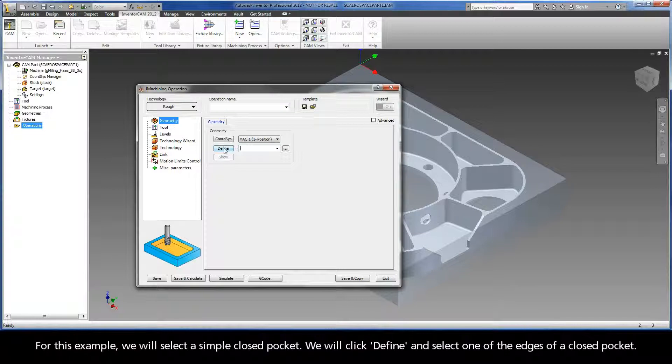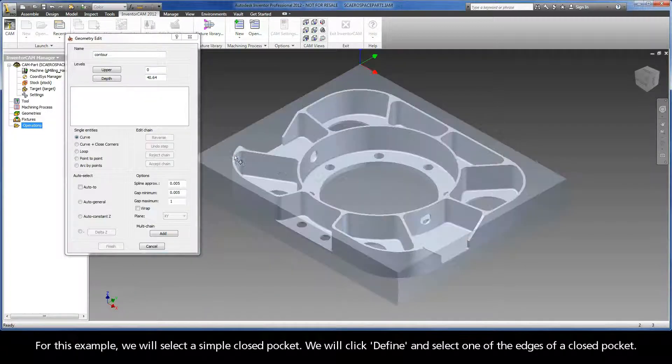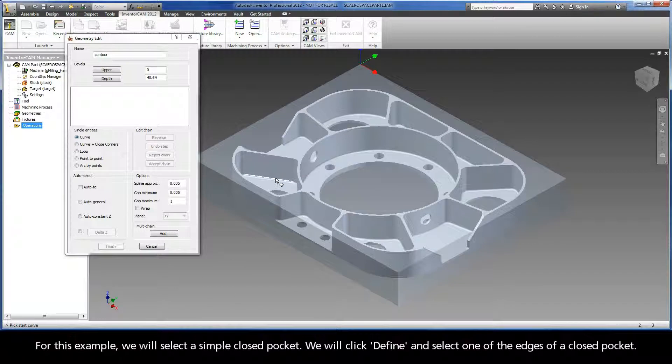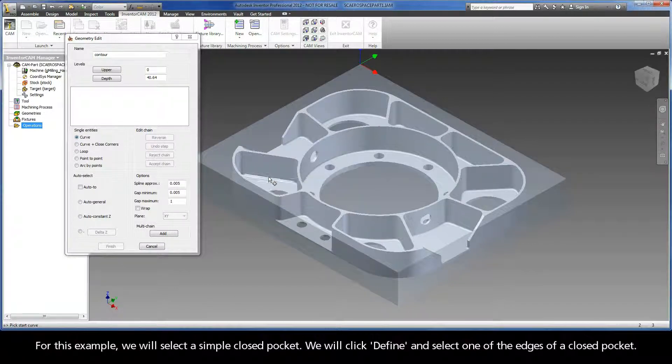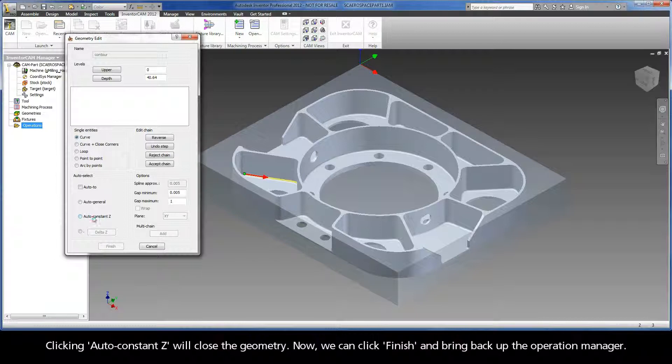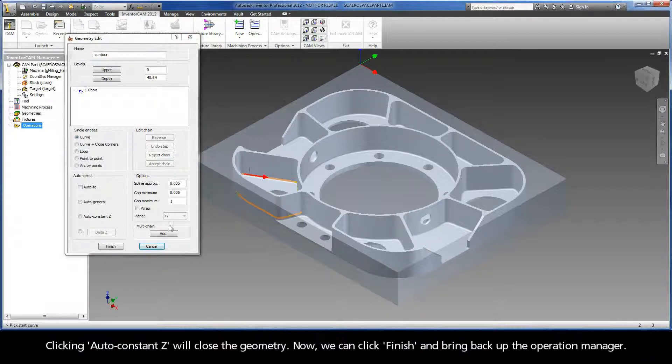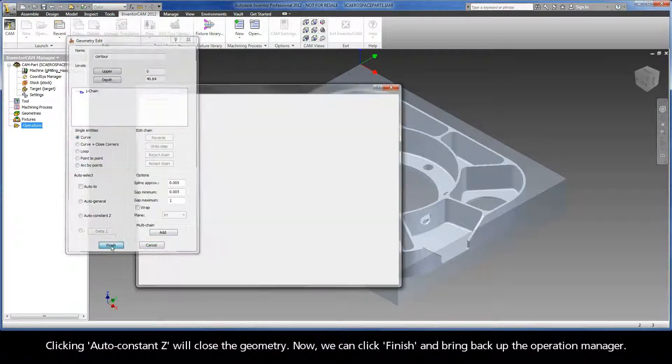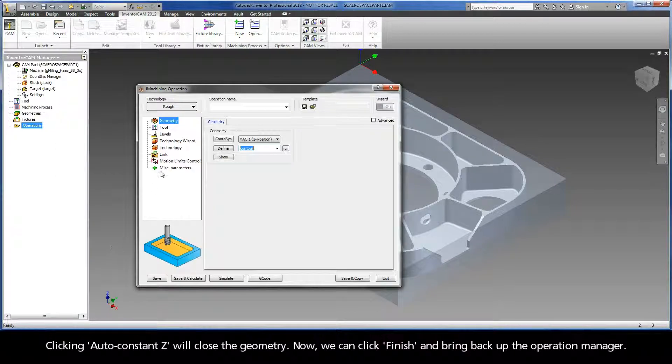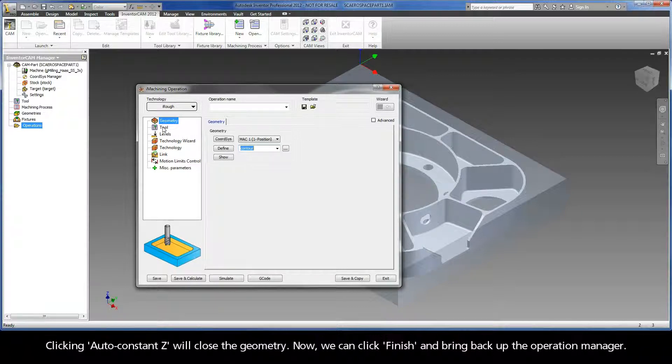For this example, we will select a simple closed pocket. We will click Define and select one of the edges of a closed pocket. Clicking Auto Constant Z will close the geometry. Now, we can click Finish and bring back up the operation manager.